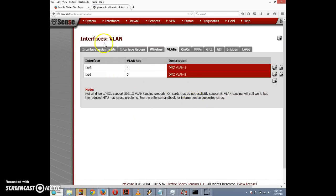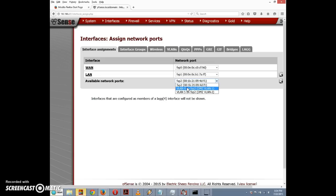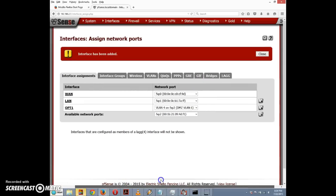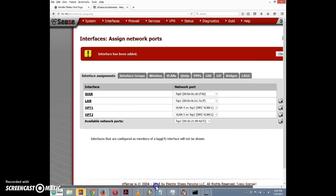Next I'll go back to the Interface Assignments tab. In the dropdown we can now see VLAN 4 on fxp2 (dmz vlan one) and VLAN 5 on fxp2 (dmz vlan two). I'll select the first VLAN and click the plus button — it gets assigned the name OPT1. Then I'll select the second VLAN and click plus — that becomes OPT2. The assignment is done, but configuration still needs to happen.